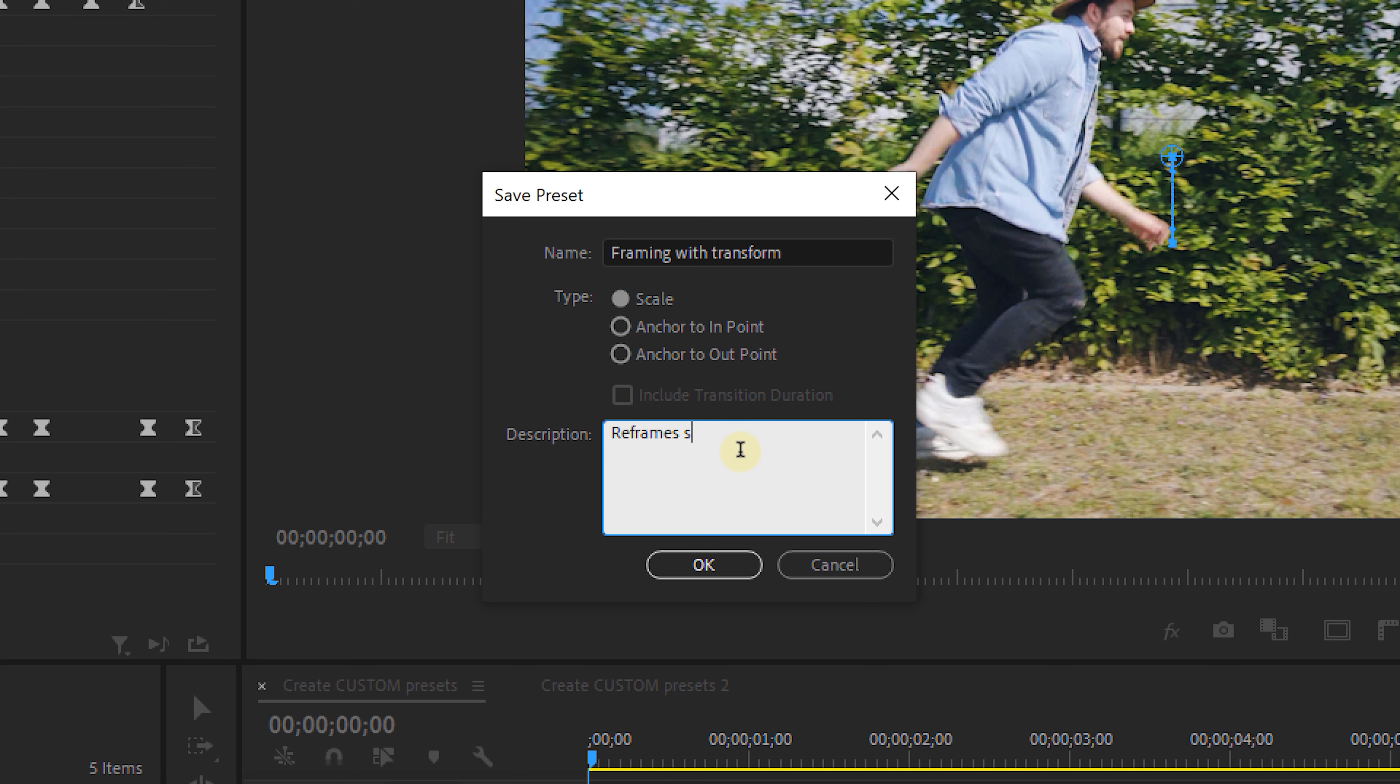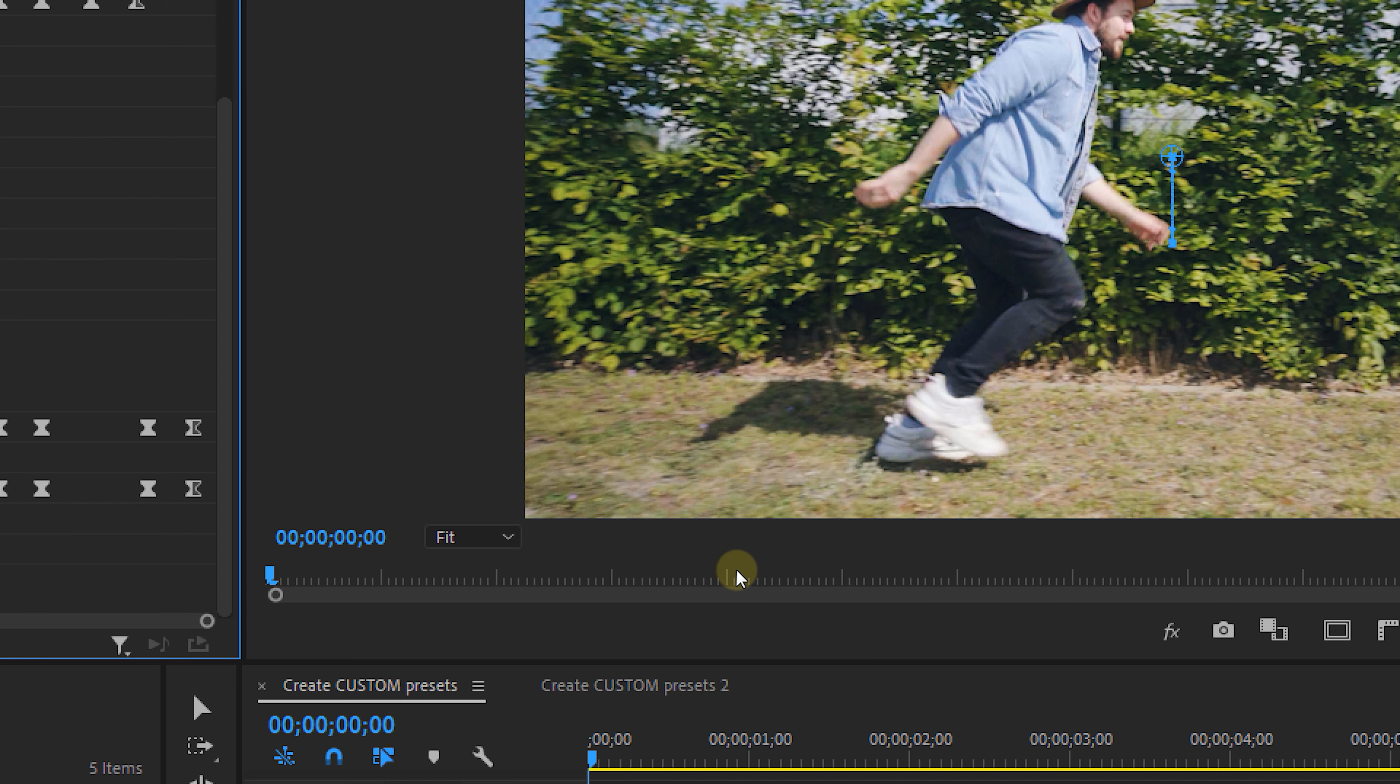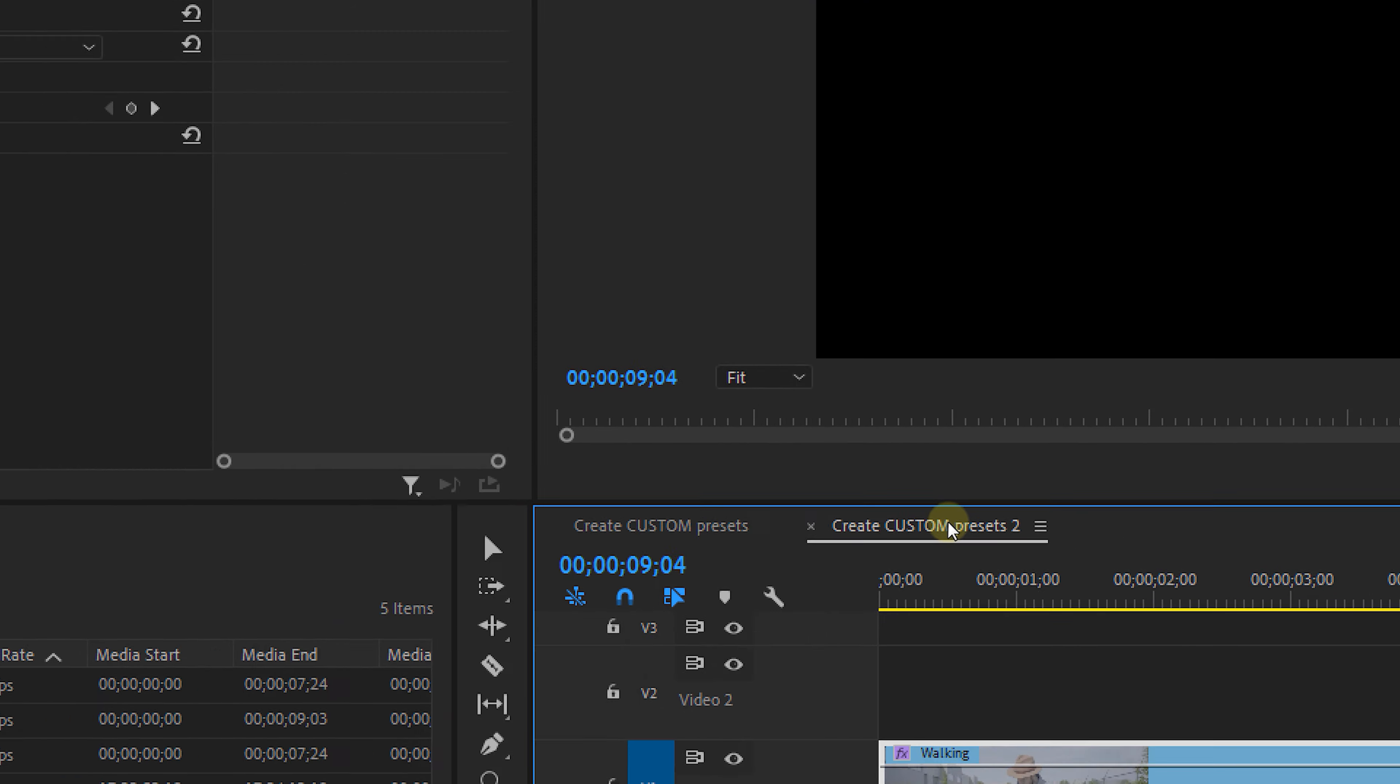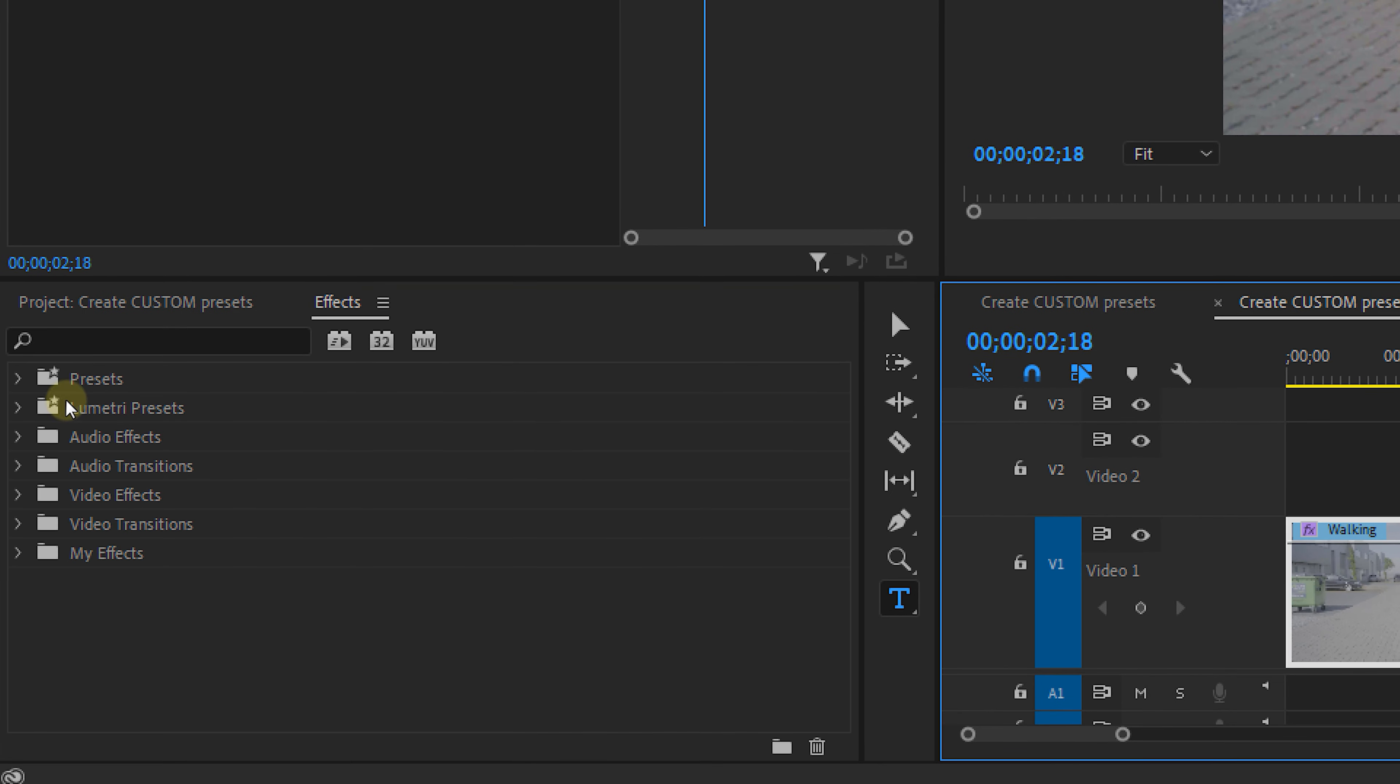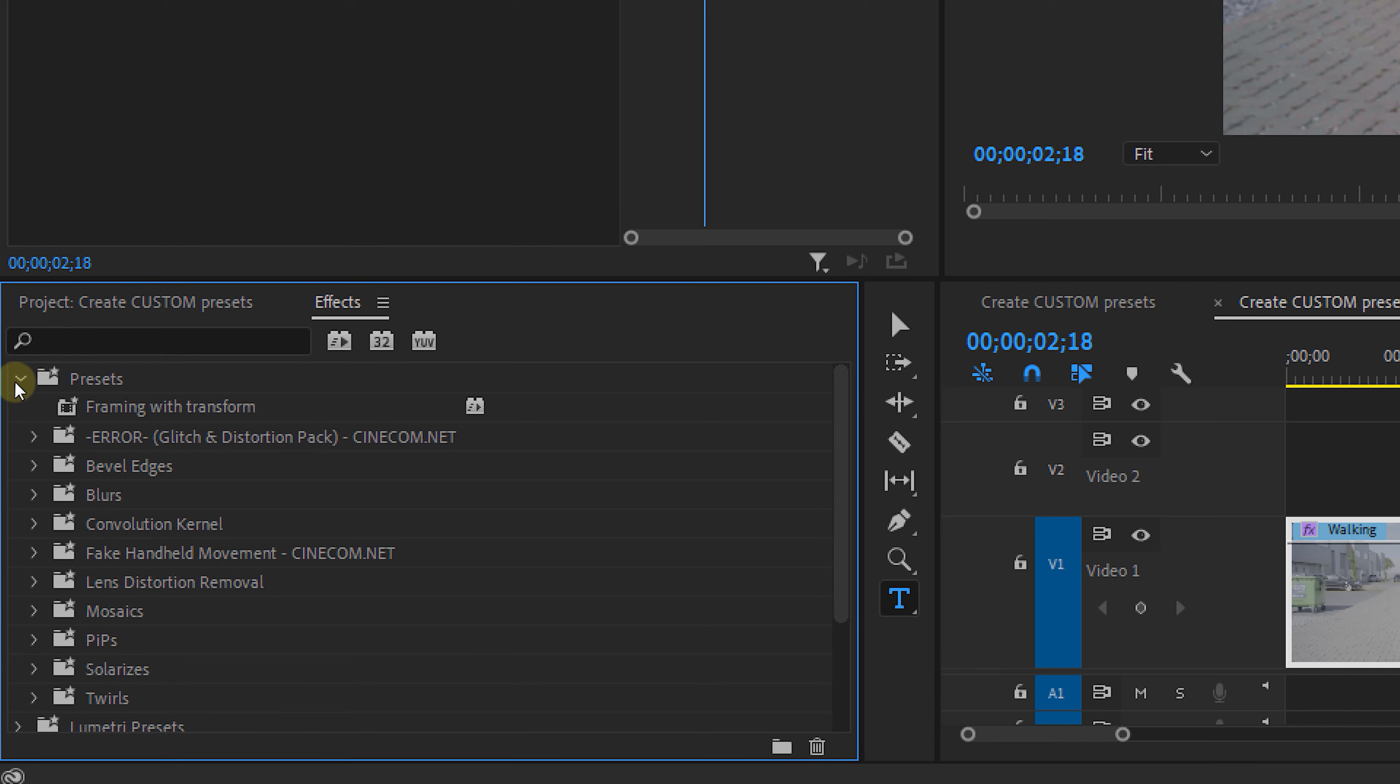And of course you can also add a description to this preset. Now don't forget to press OK to save this by the way. And once it is saved you can find this in the effects panel under the presets tab.